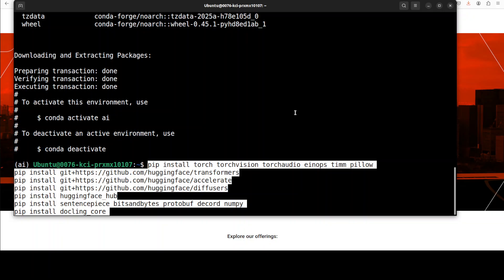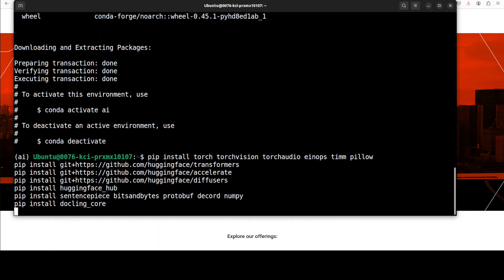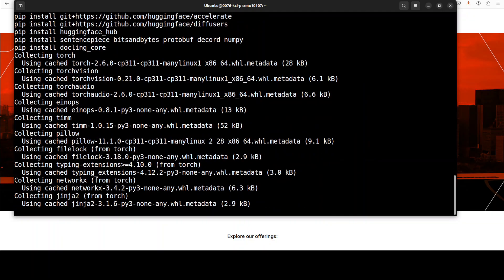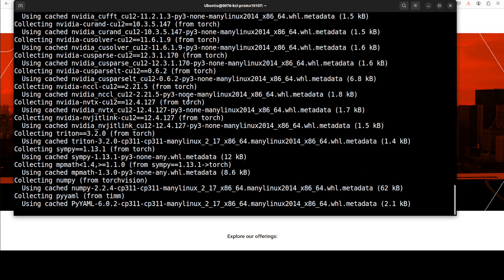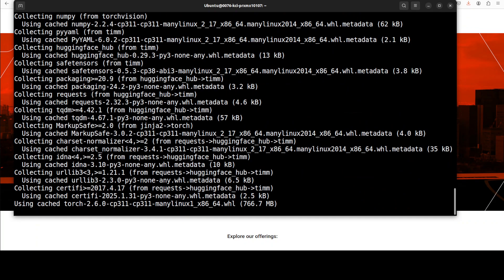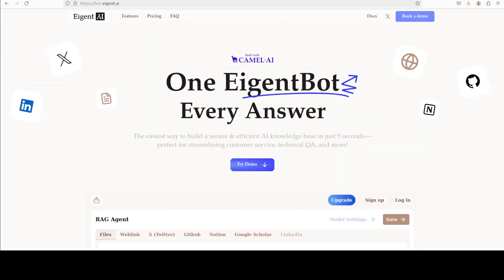Towards the end you can see that I'm also installing Docling core. This is going to take a couple of minutes. Meanwhile let me also introduce you to the sponsors of the video who are Agentbot.